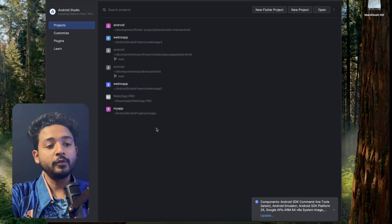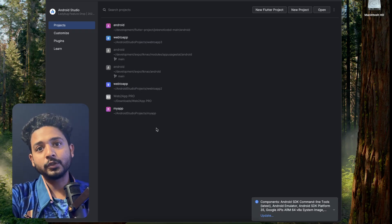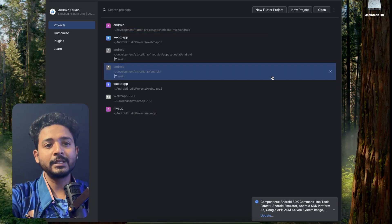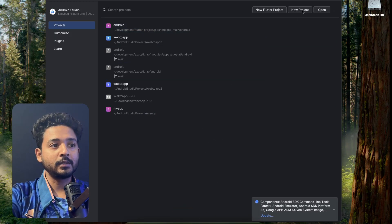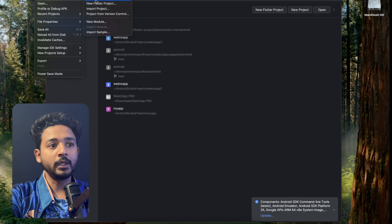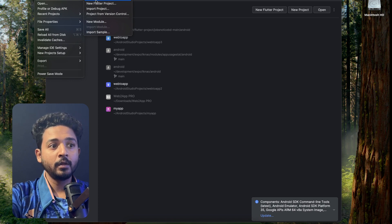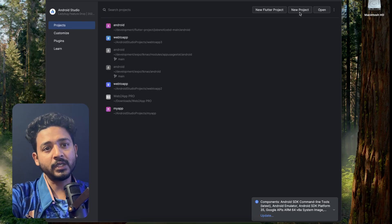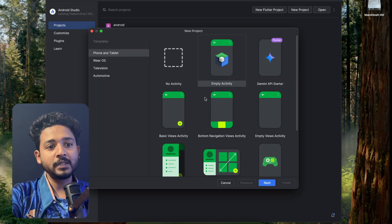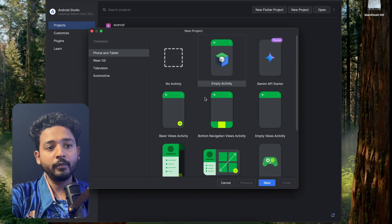When you open Android Studio, if you haven't created any application yet it won't show any previous projects. In the middle of the screen you will see New Project — click on that, or from the left use the File option and click New, then New Project. For the Windows interface it will look different, but you can find New Project anywhere.